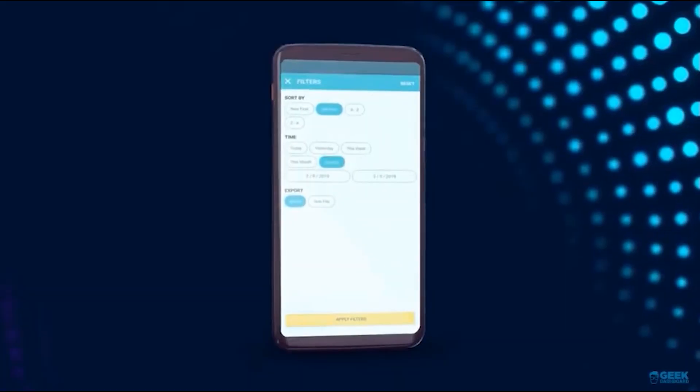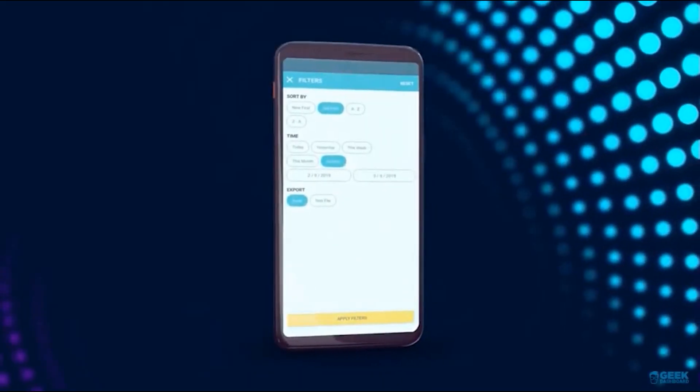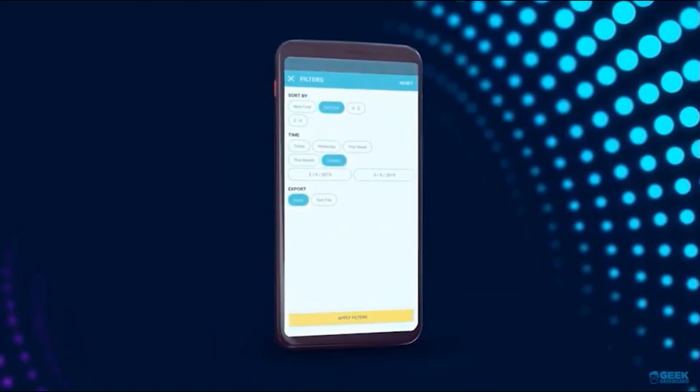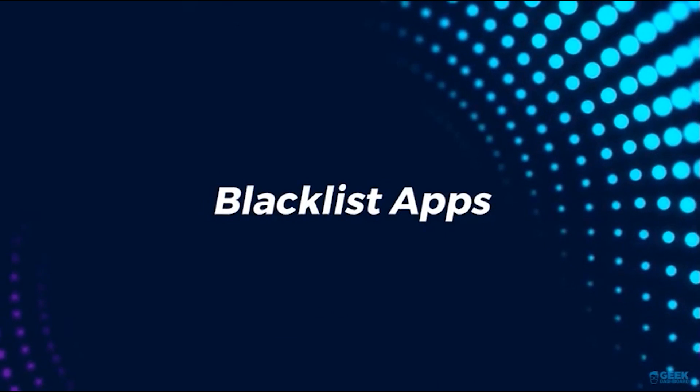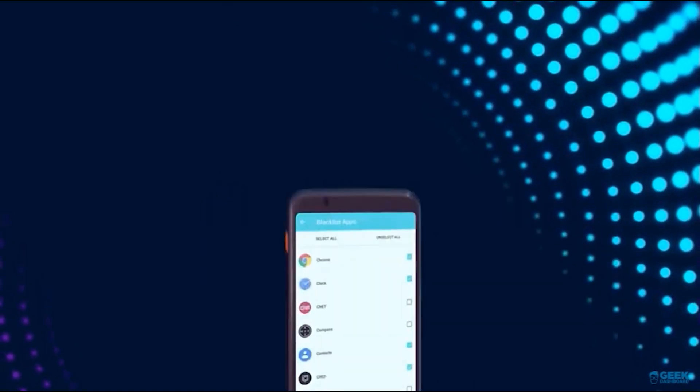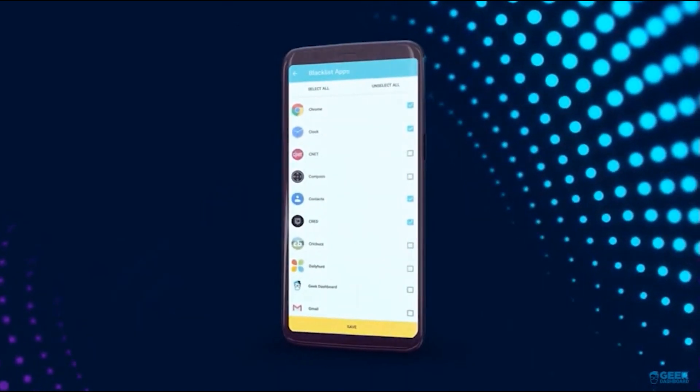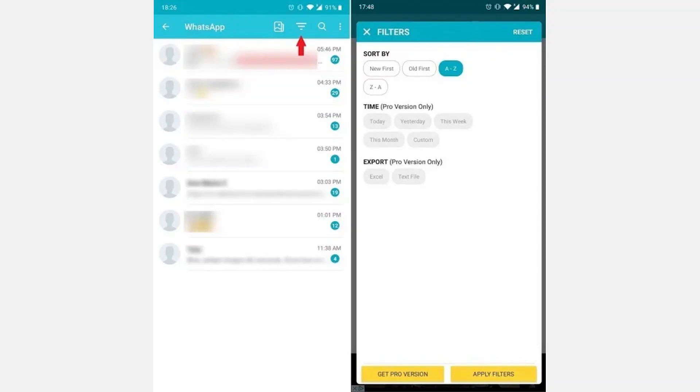Another advantage of notification history log is that it does not delete older notifications, so you can check on those older than the current day. The app has a very handy filter function you can use to search the notification log. Tap on a specific app and then on the inverted pyramid icon in the upper right to open the filter and select the specifics.